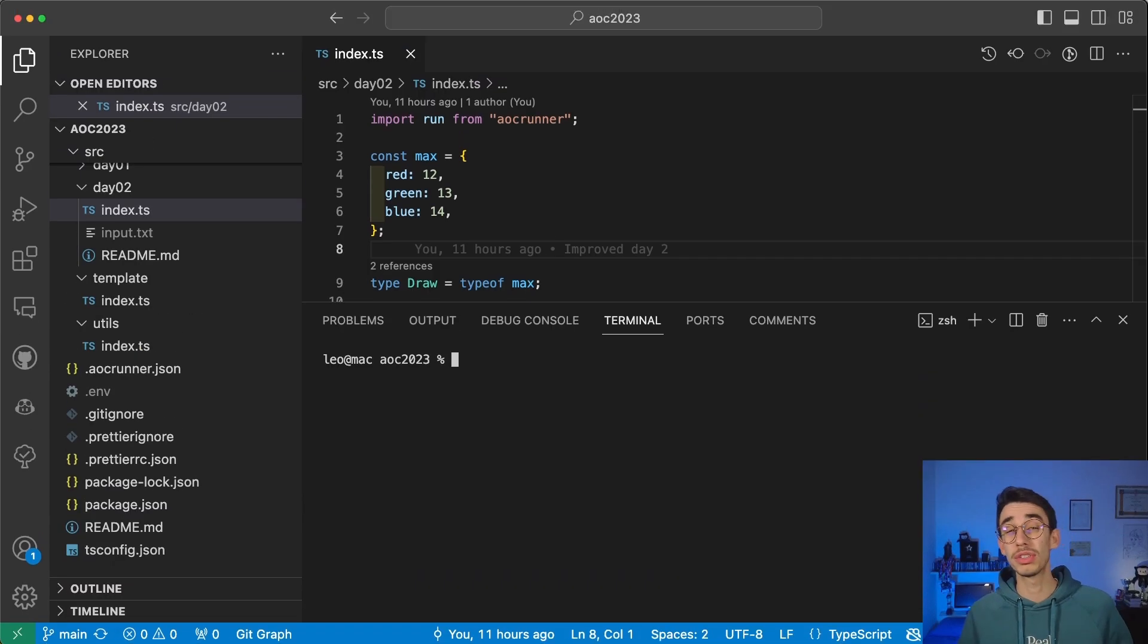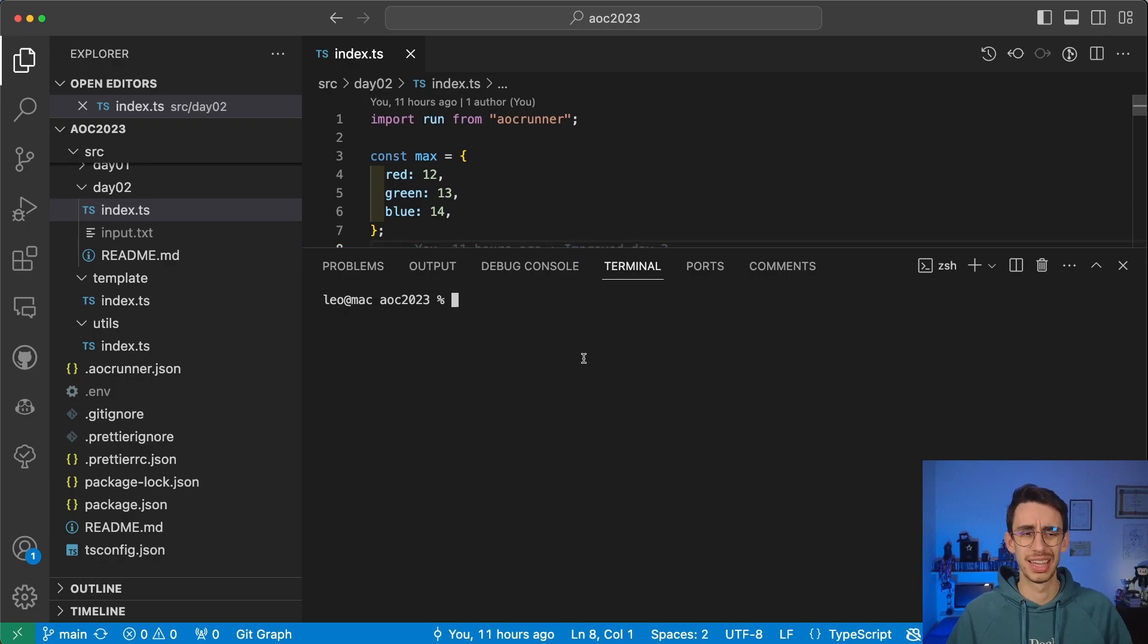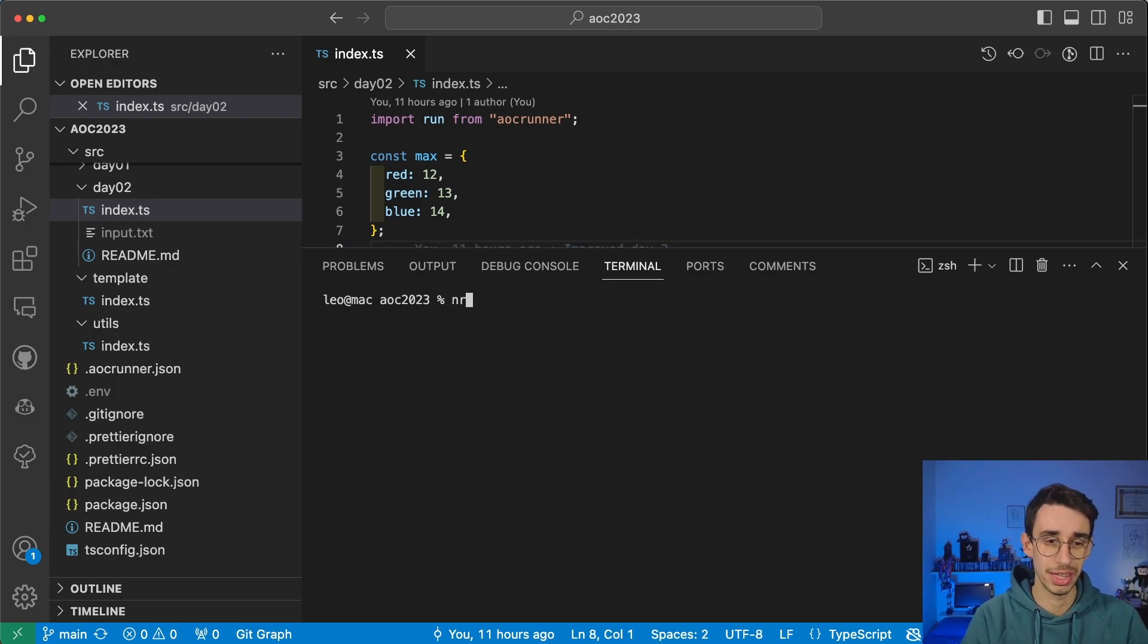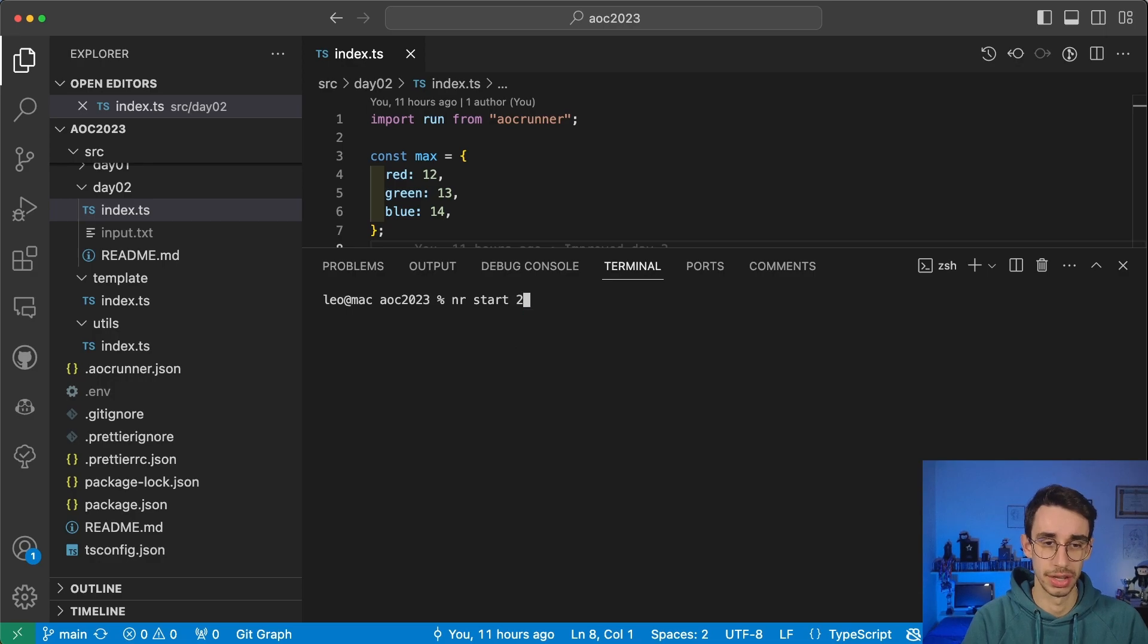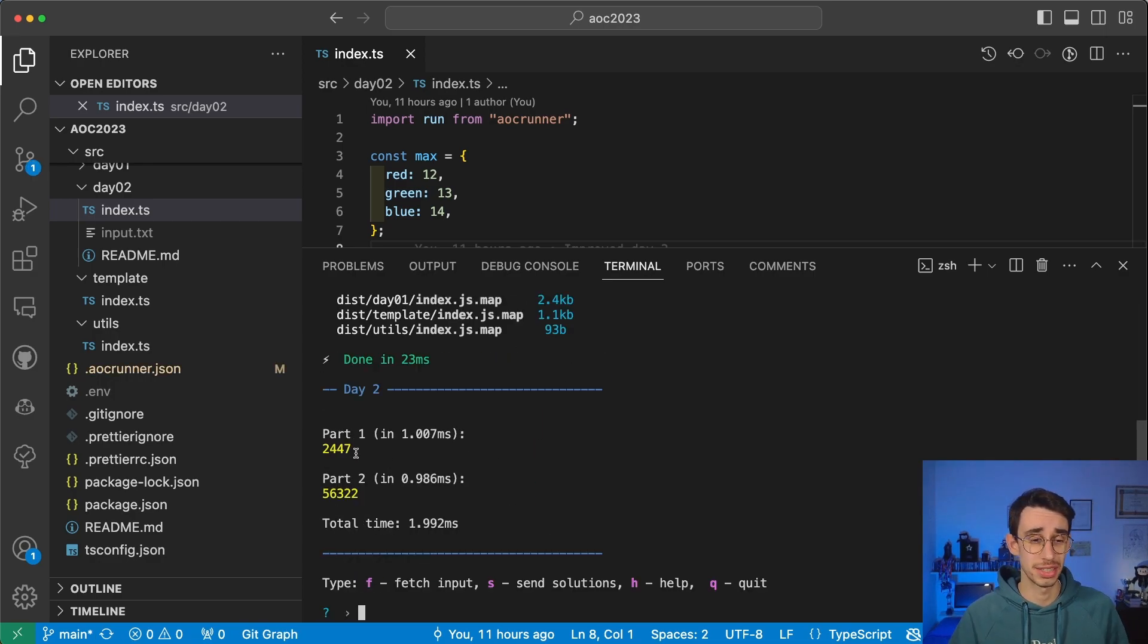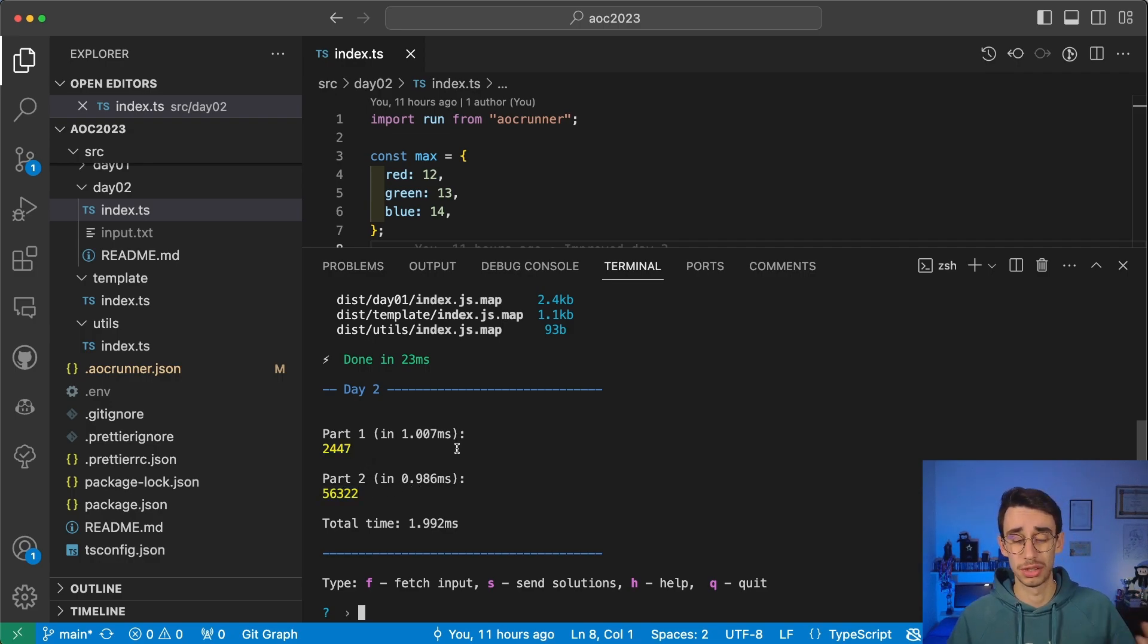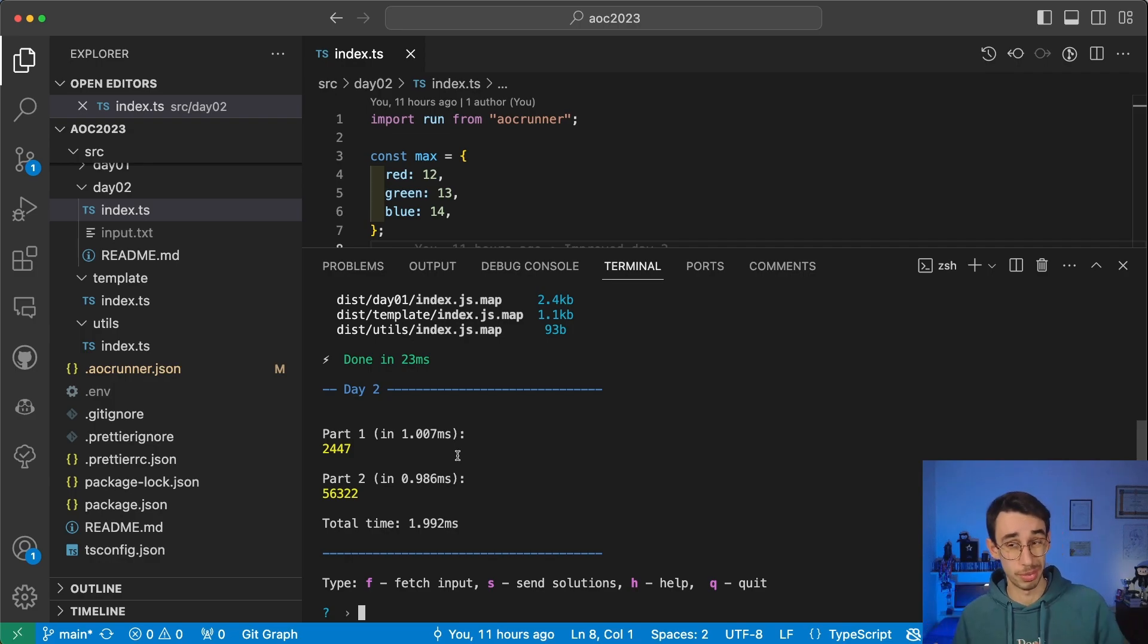If you want to see a working example, no spoilers, this is day two of basically today. And if I type run and start day two, here you'll see that the solutions are actually parsed. And those are the outputs of my input. It also shows the total time, just in case you also want to compete for efficiency.